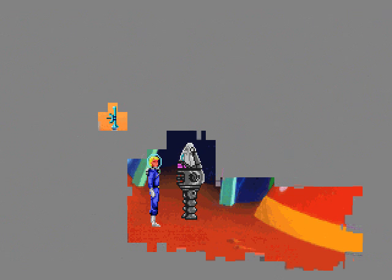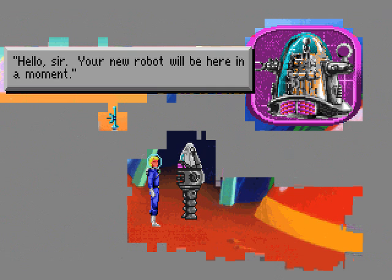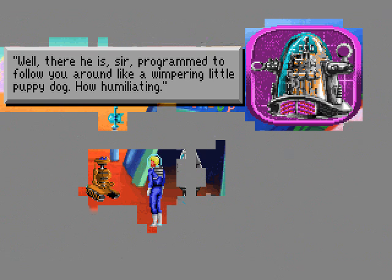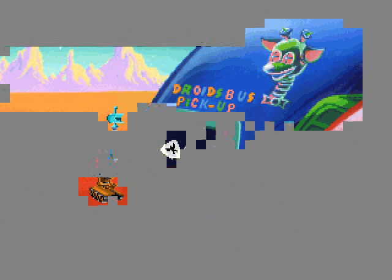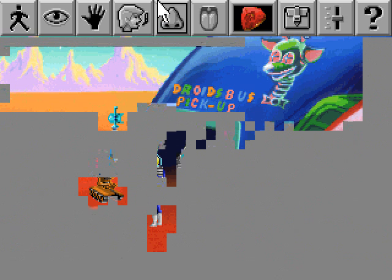And what was this droid from, if it's not from Austin Space? I don't remember. Hello, sir. Your new robot will be here in a moment. Here it comes! Well, there he is, sir. Programmed to follow you around like a whimpering little puppy dog. How humiliating!